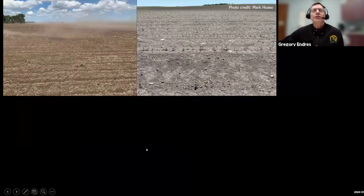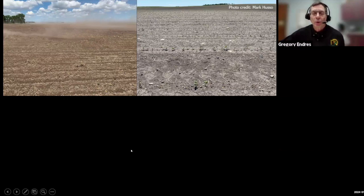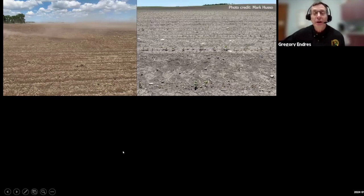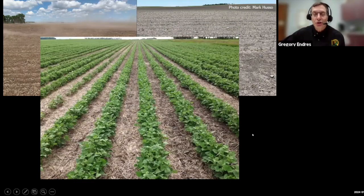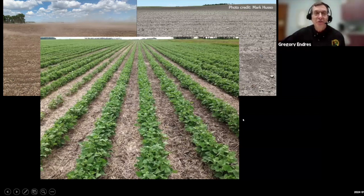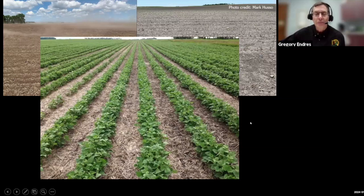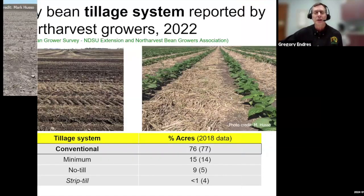A real concern in dry bean production is soil erosion. There's a picture showing erosion of a conventionally tilled field, and another showing significant plant injury due to wind damage on a conventionally tilled field of newly emerged dry bean. We'd sure like to minimize both of these negative factors, and we can do this with reduced tillage as well as the use of cover crops.